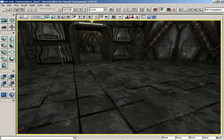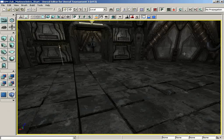Welcome back to the introduction to Matinee. In this video, we're going to introduce you to the Matinee editor. When I say introduce you to the editor, I'm not talking about what we did in the last video where we said, check it out, it's the Matinee editor. In this video, we're actually going to talk about the editor and use it. We're going to talk about the different parts of the editor and how to control data in it.